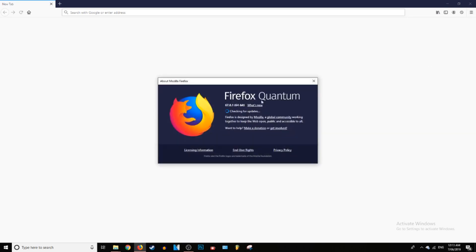And then right at the bottom here it says about Firefox. Just click on that. And it will also check if your Firefox is up to date. That was that little loading thing when it first loaded.